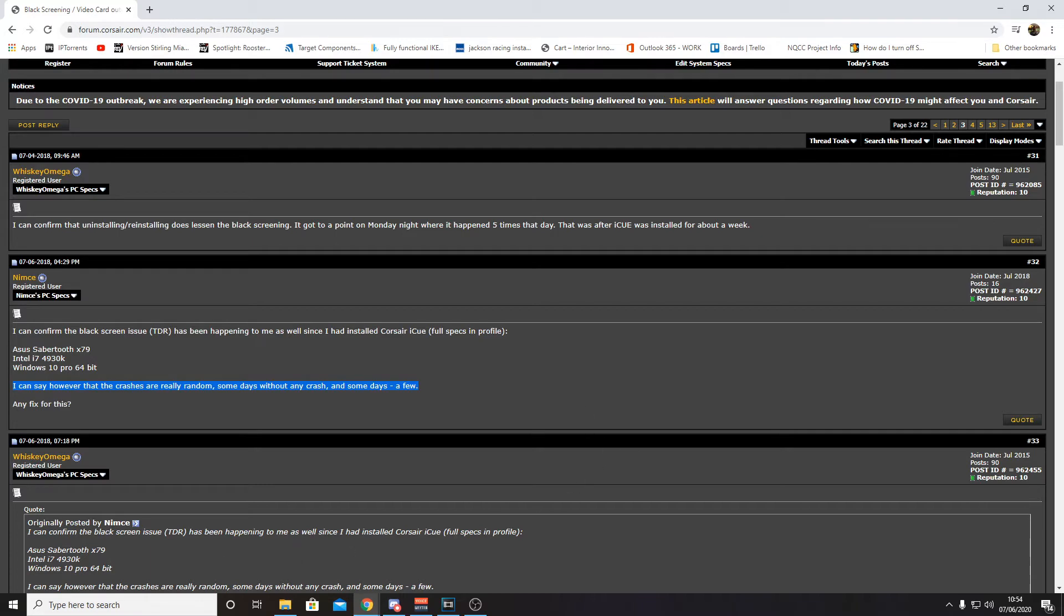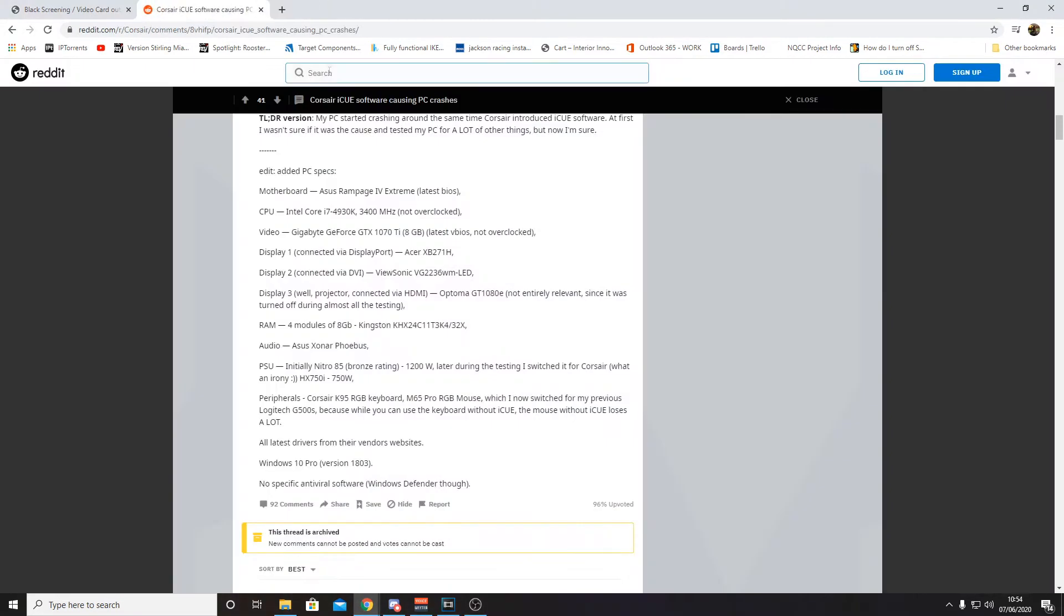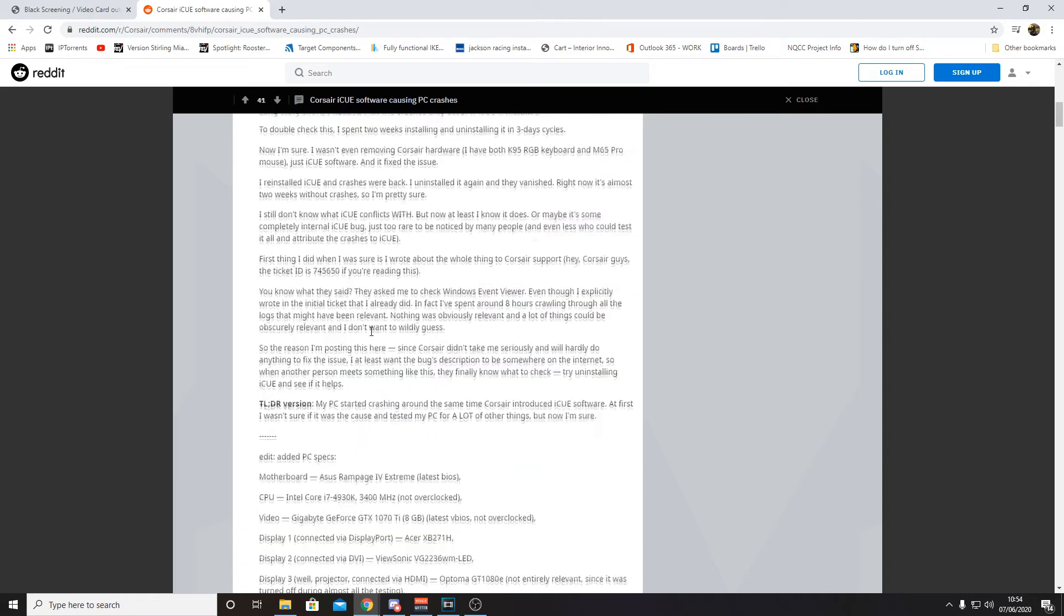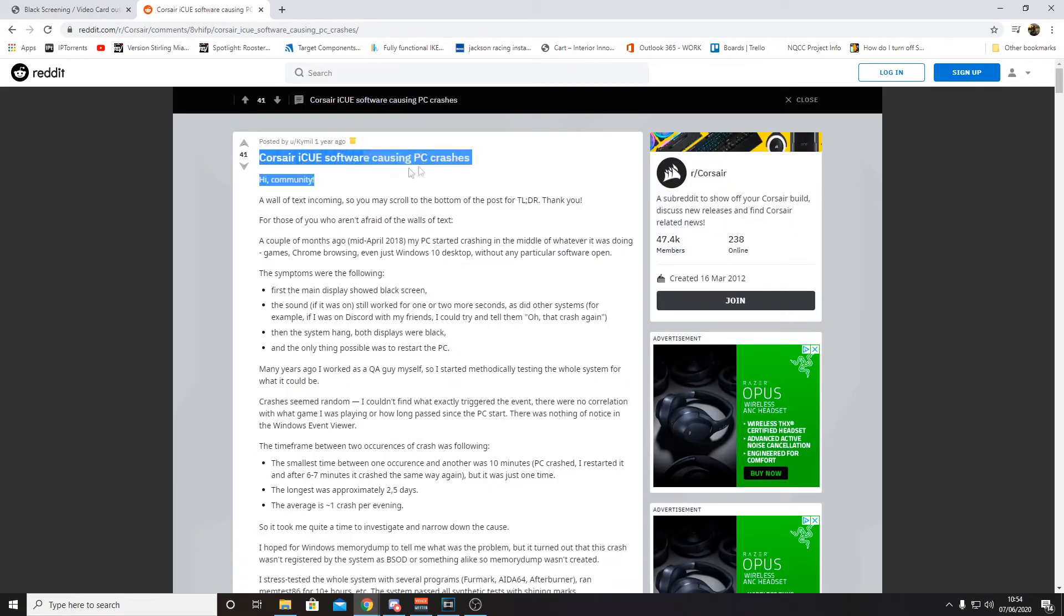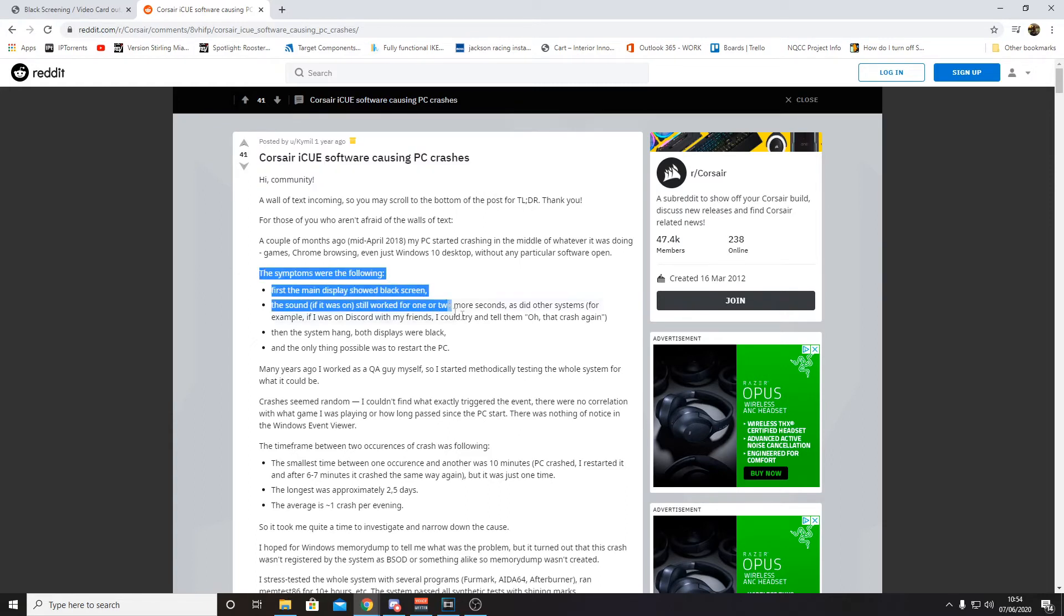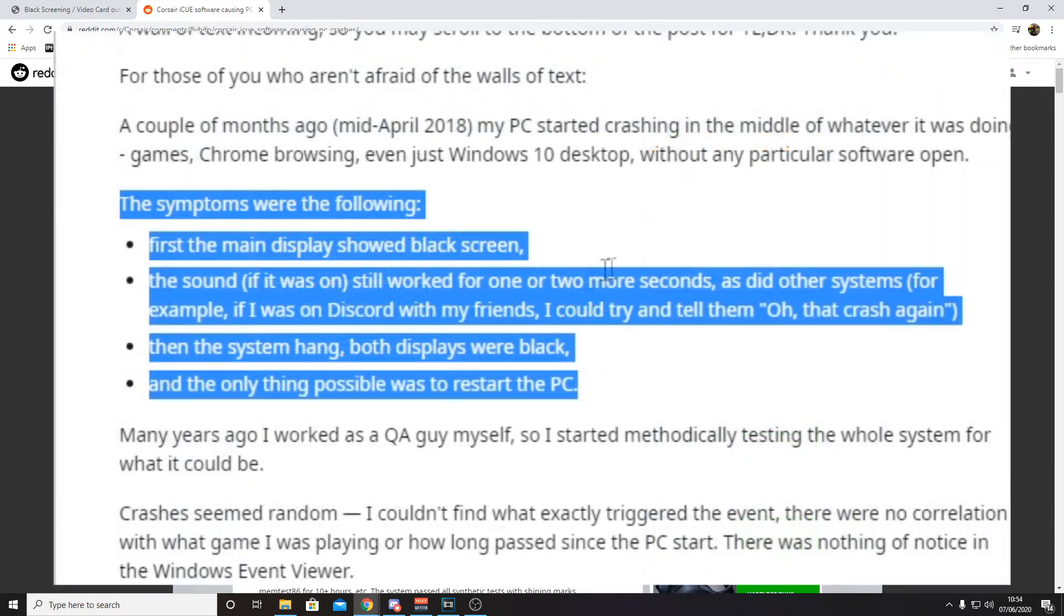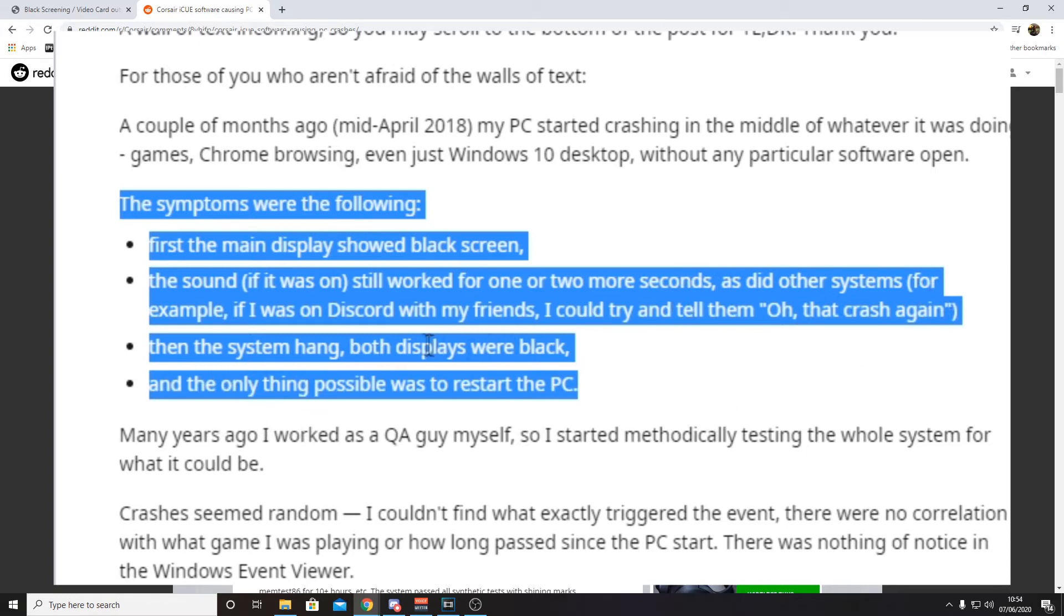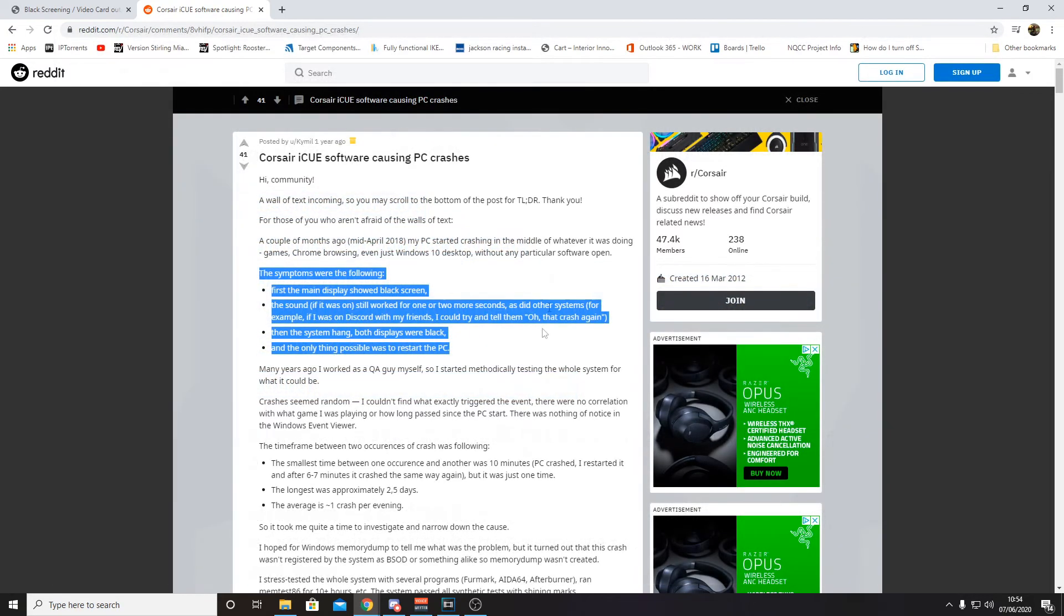And again there's another article here on Reddit with the same issue. This guy is basically saying that the Corsair iQ is crashing his PC randomly with the same symptoms. Look here, we've got the main display showing a black screen, if there's any sound it will work for a few more seconds then it will go off. The system, both screens go black and the only way to fix this issue is to restart the computer. So Corsair must be aware of this problem but probably have no way of fixing it.